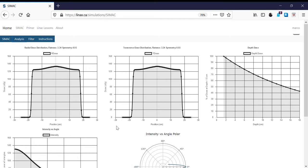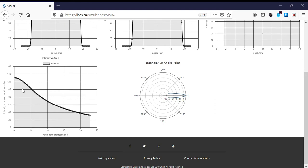If we scroll down, we can also see some of the properties of the Bremsstrahlung beam from the target — the angular dependence of the Bremsstrahlung as a function of angle. We see that the 6MV beam is forward directed, where the intensity is highest at zero degrees and then drops off as we go away. The polar plot shows the same thing, with the highest beam intensity at zero degrees dropping off as we go away.